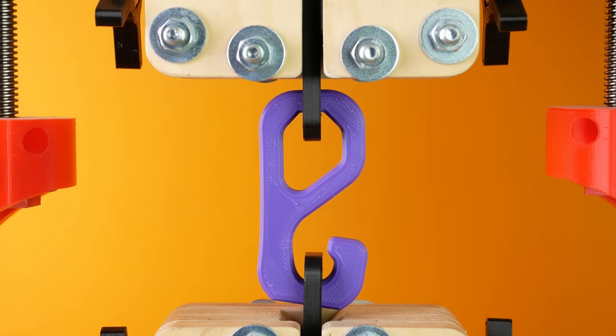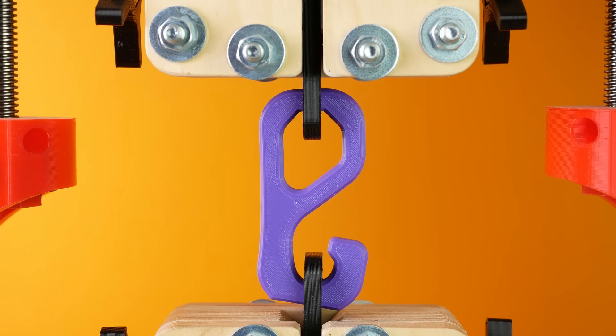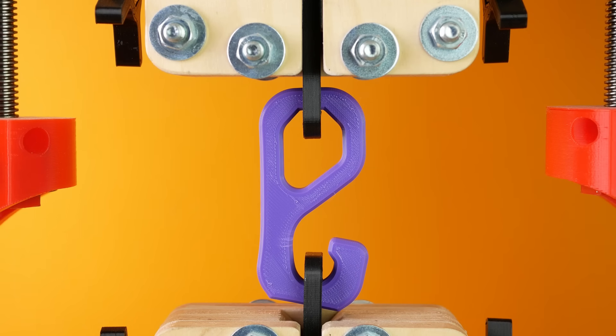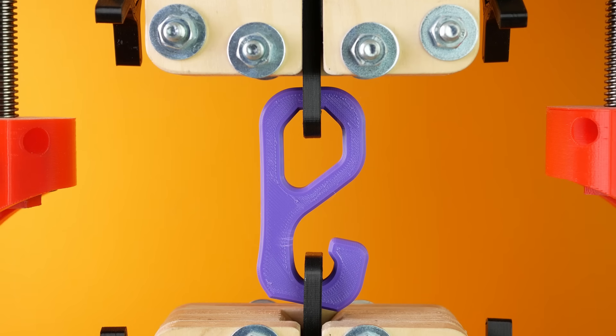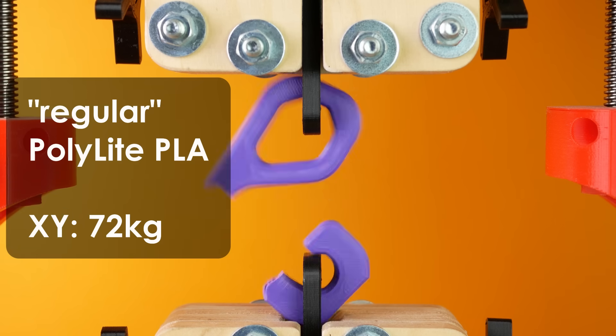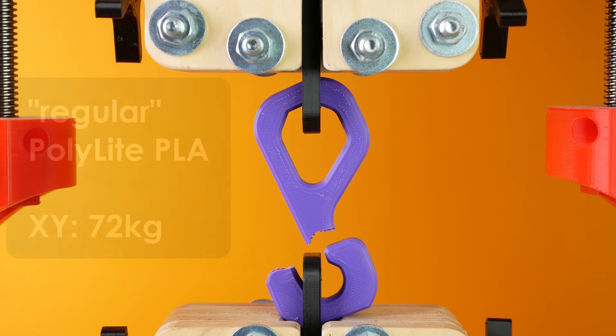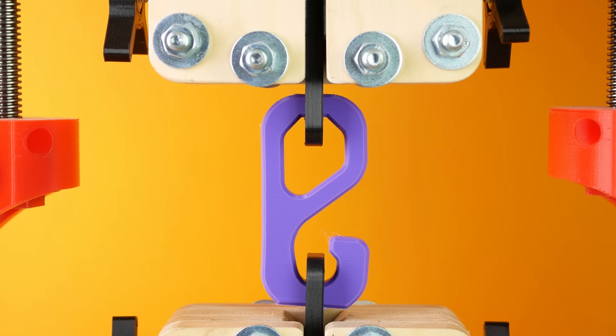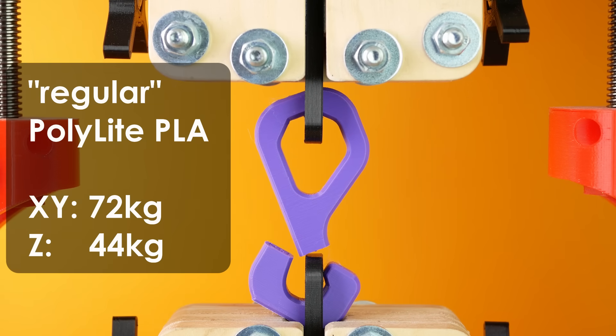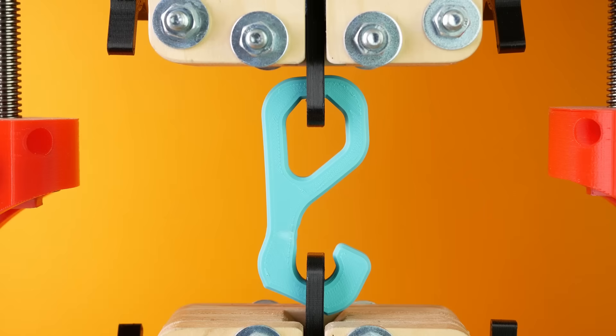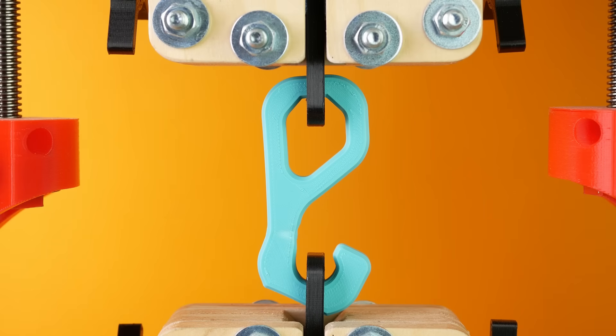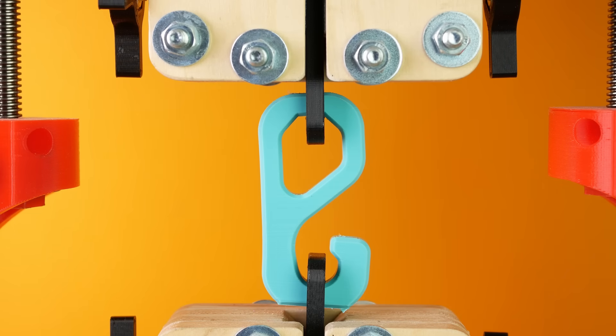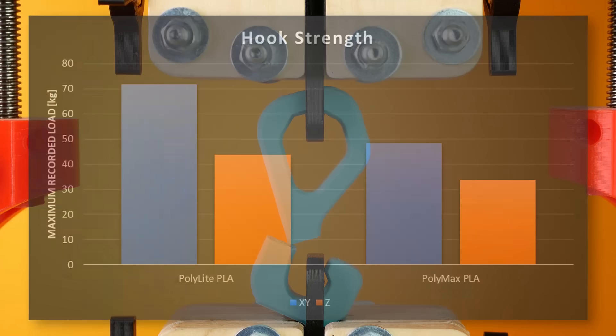Since we again load the parts slowly in a quasi-static manner, the Polylight hook was significantly stronger and broke at 72kg. The one that I printed standing failed at 44kg. The Polymax hook already failed at 48kg. The one that I printed standing at only 34kg.